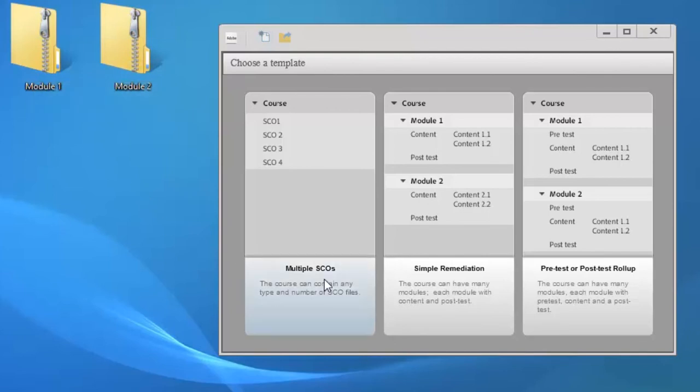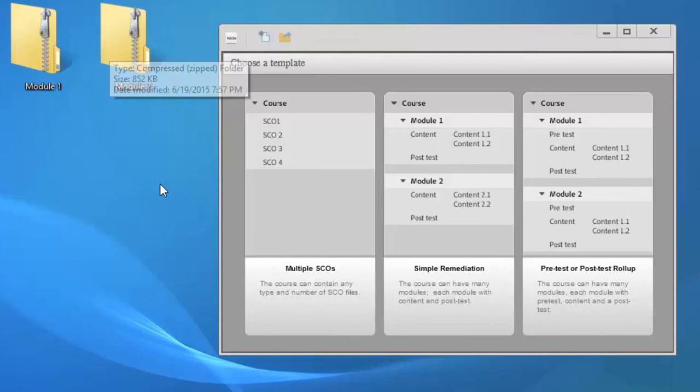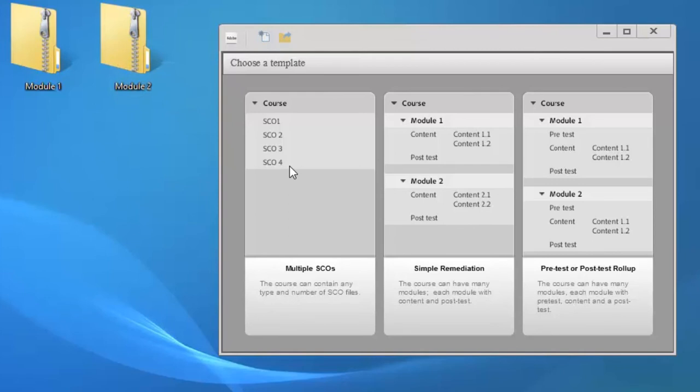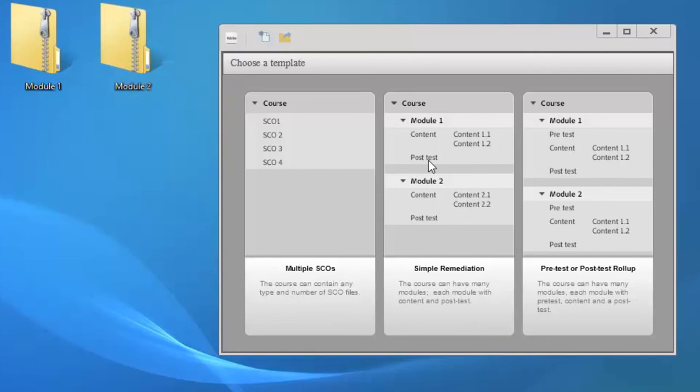So there's a few different choices. You can set up simply back to back multiple shareable content objects, which is what a published Captivate course is. So, be SCO1, SCO2, SCO3, SCO4, and so on. Then you can also do what they call simple remediation, where you have modules and individual SCOs would make up those modules with a post-test as well.